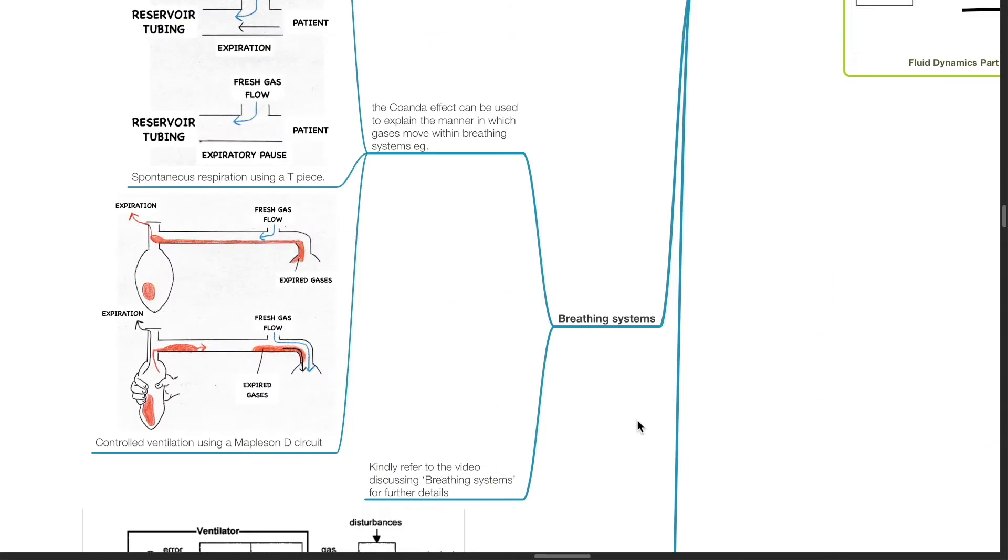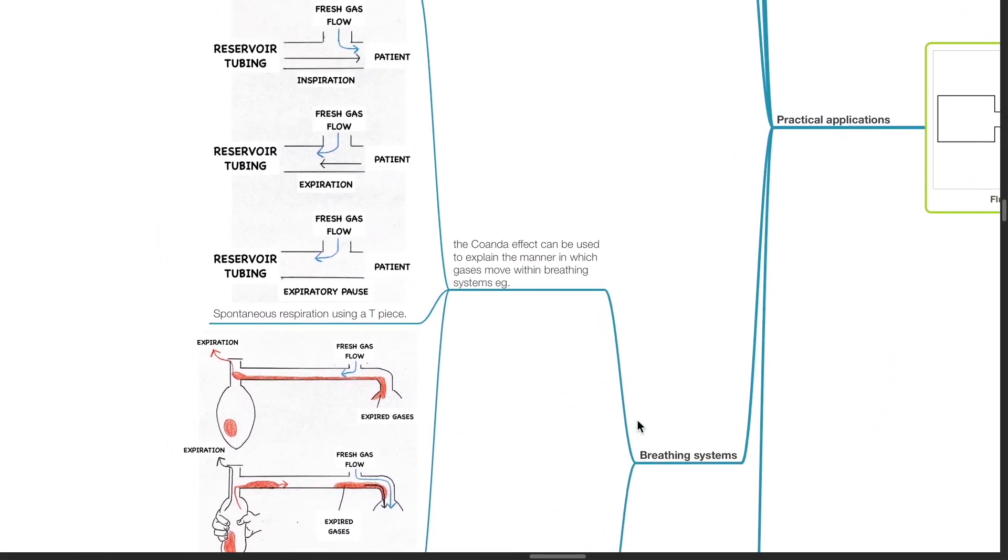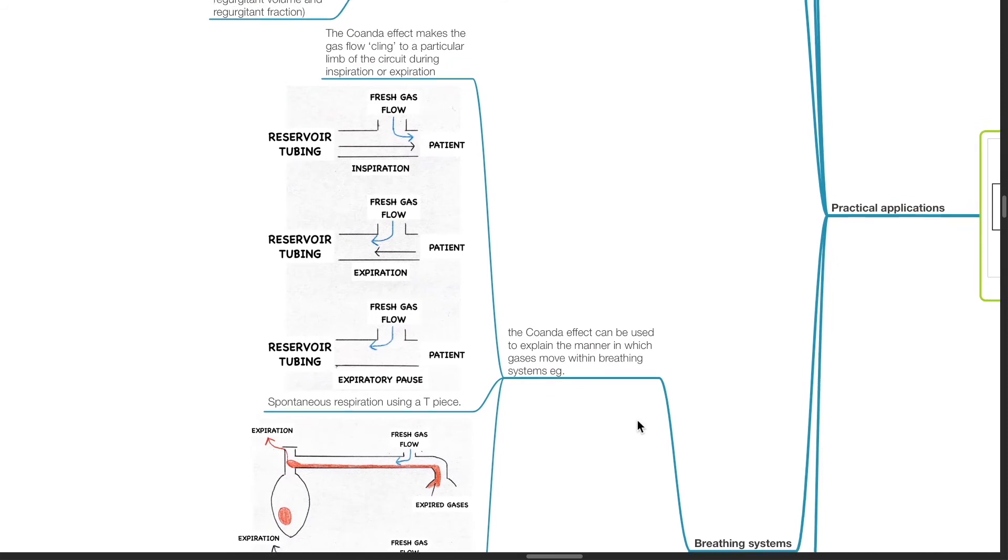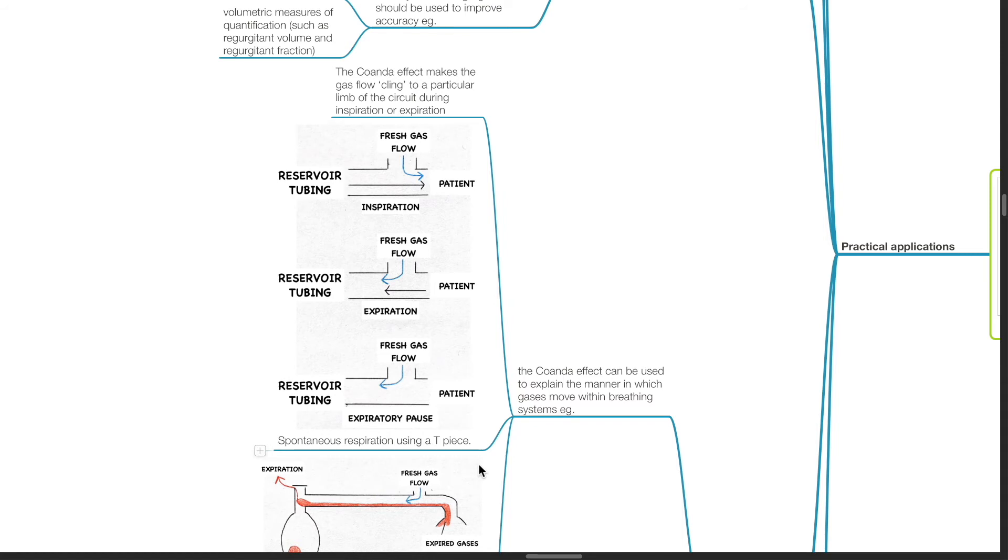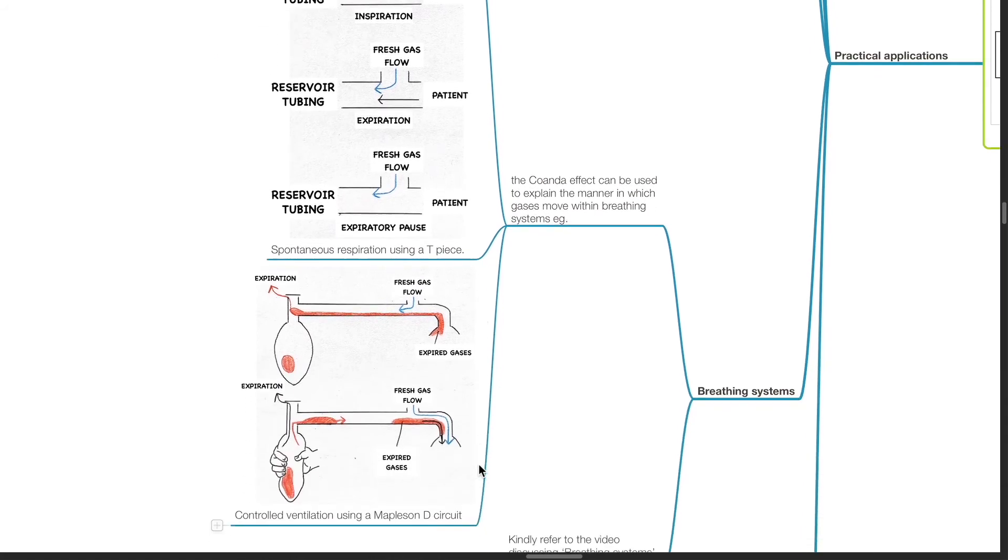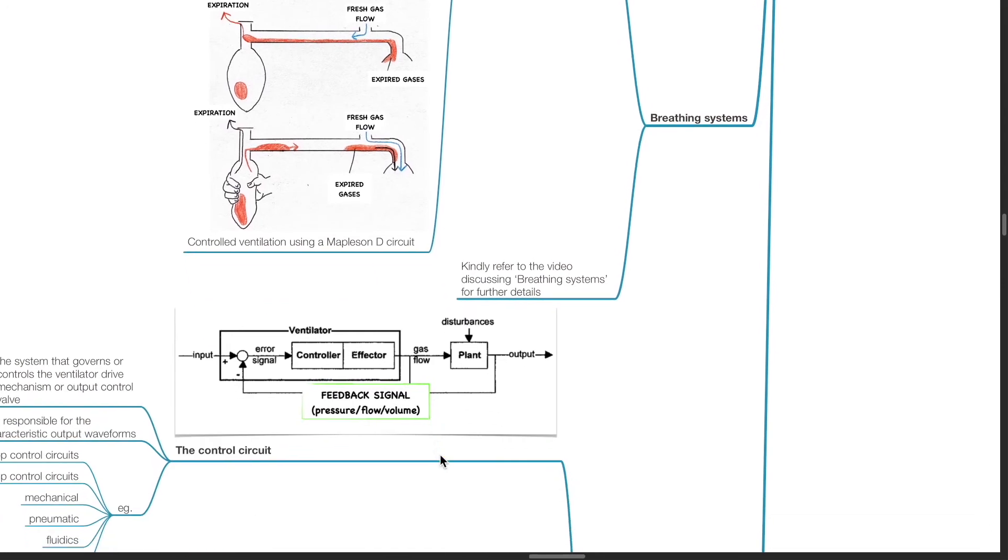Breathing systems. The Coanda Effect can be used to explain the manner in which gases move within breathing systems. The Coanda Effect makes the gas flow cling to a particular limb of the circuit during inspiration or expiration, such as during spontaneous respiration using a T-piece or during controlled ventilation using a Mapleson D circuit. Can you refer to the video discussing breathing systems for further details?